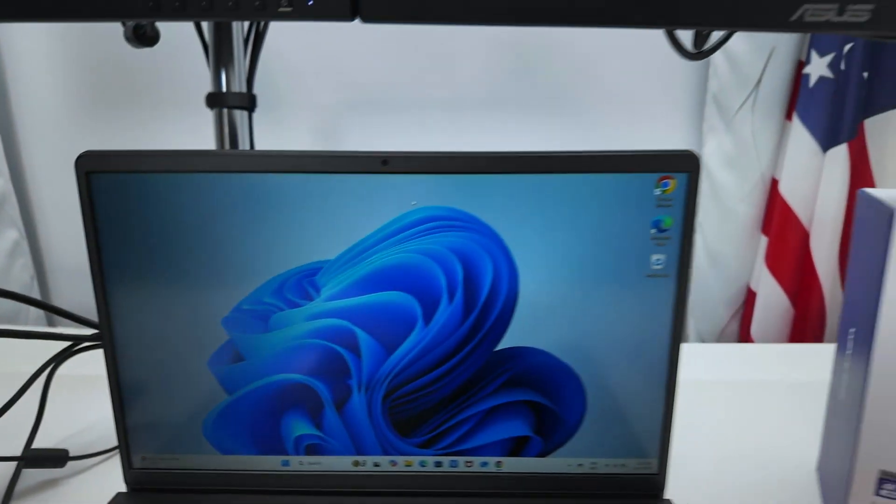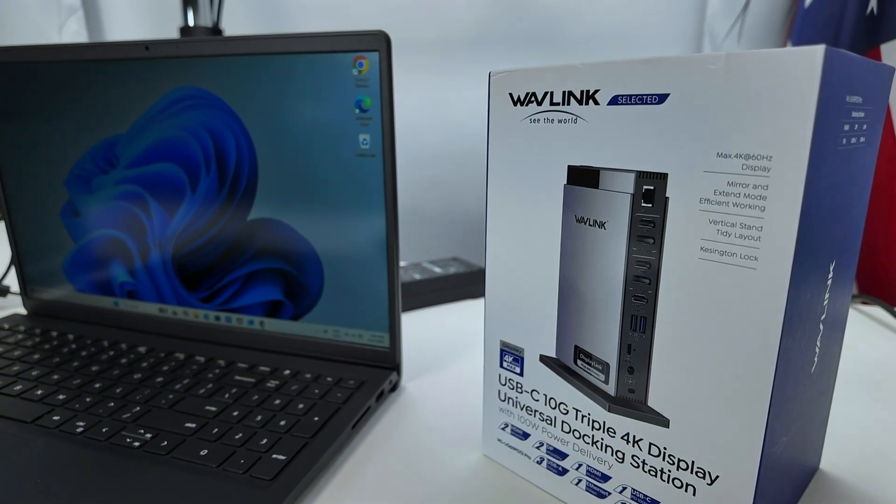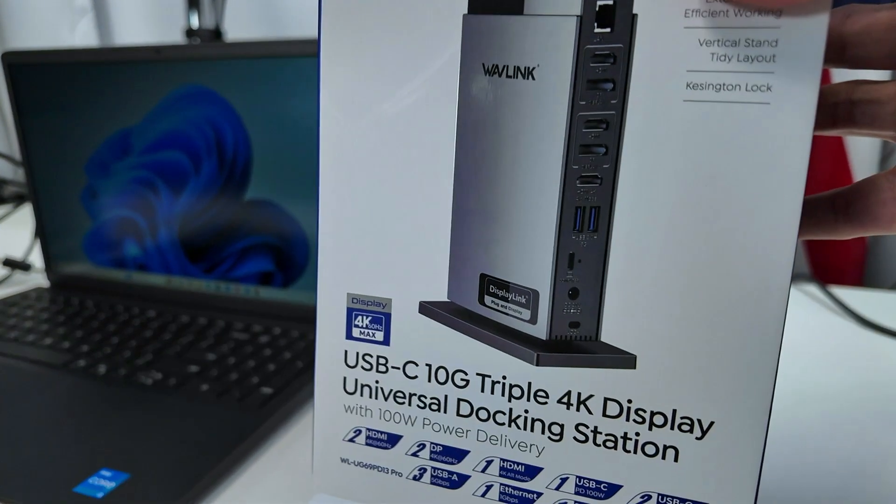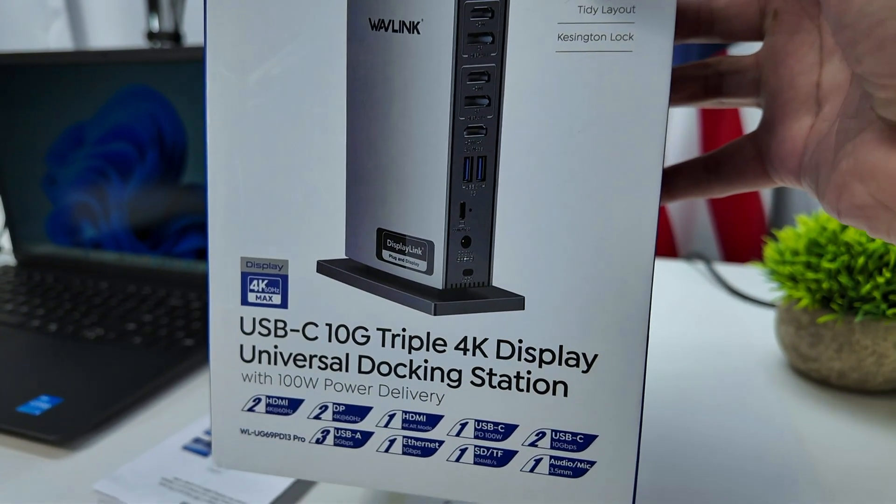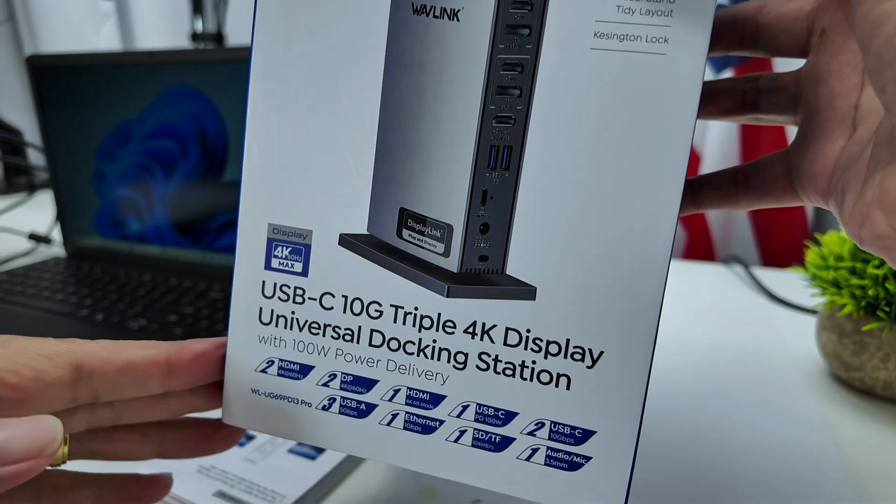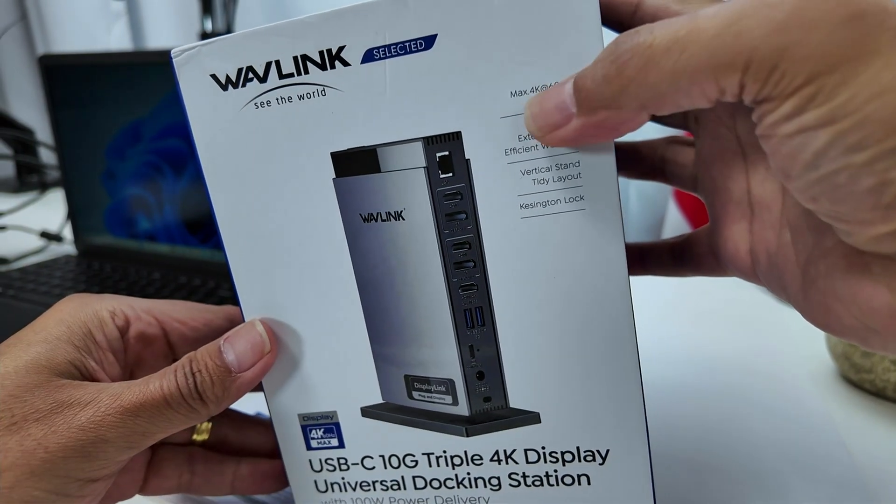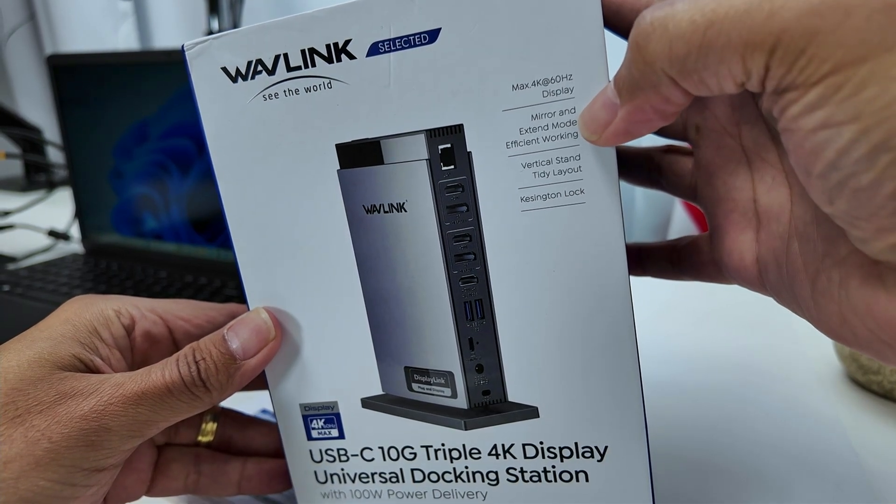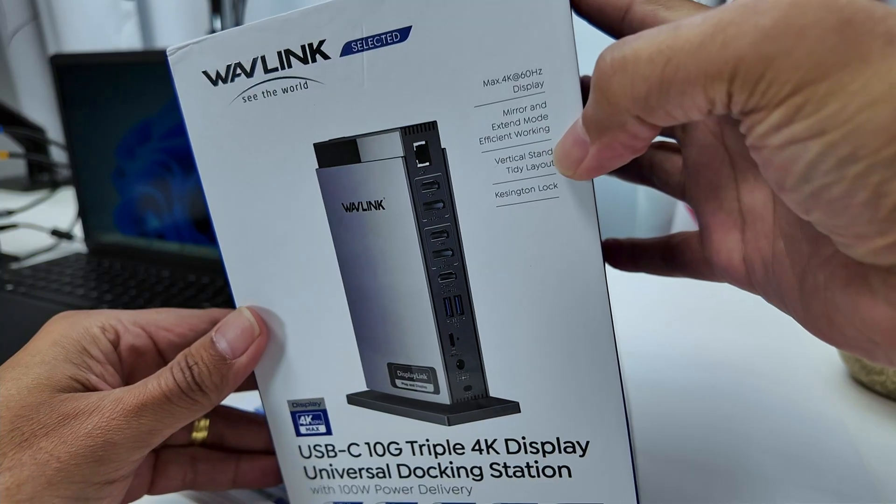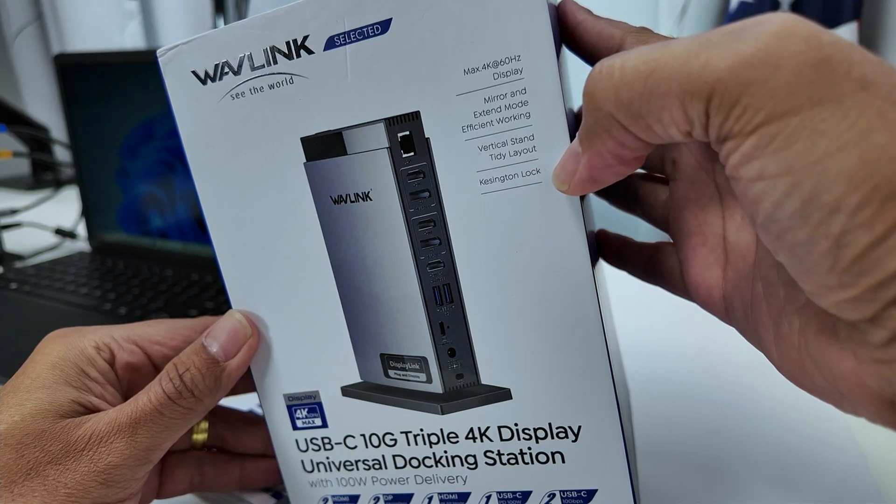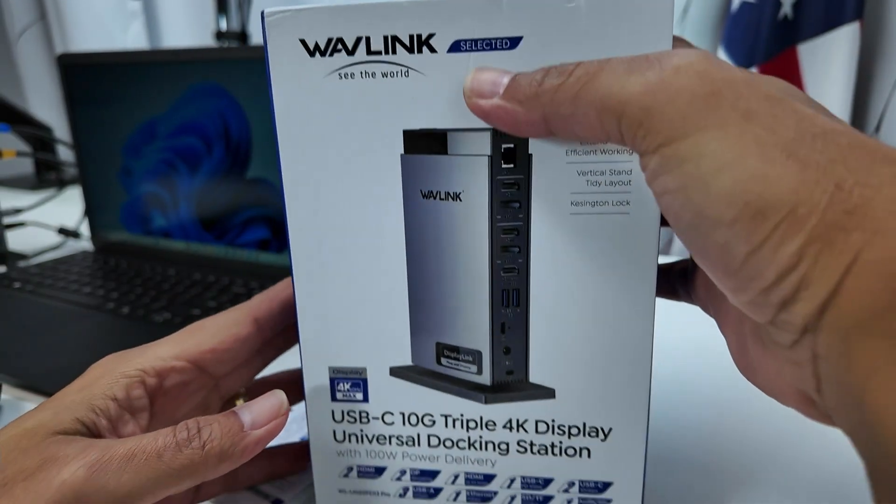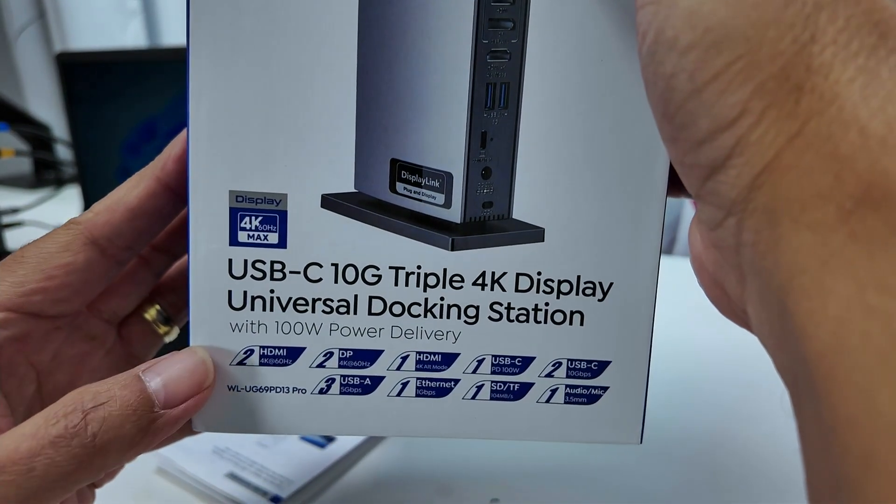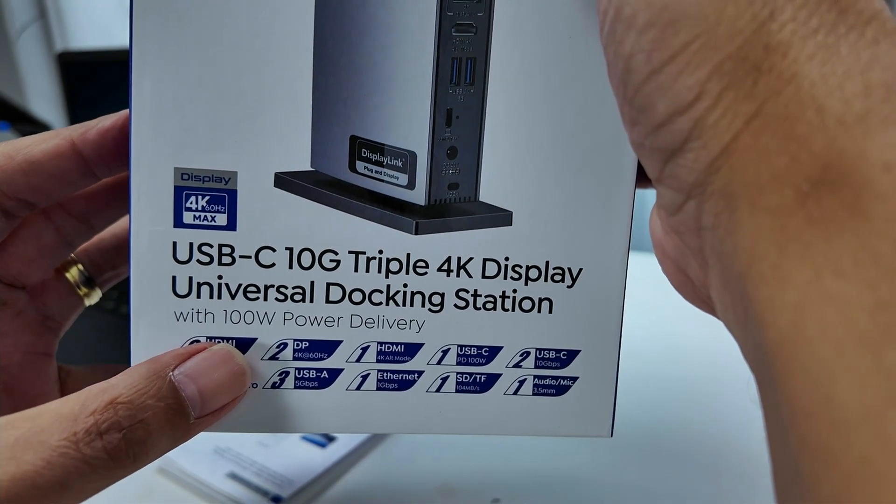And then it just works pretty fine. See here the box brings all the information that you need for this device. It's a USB-C 10G triple 4K display universal docking station with 100 watts power delivery. So you can just power your laptop using the docking station, you don't need the power supply anymore. Maximum 4K at 60 hertz display. You can put on mirror or extended mode with your laptop. Windows or Mac, works either way. You have a Kensington lock as well, vertical stand, tidy layout, so it's a vertical one like a tower.